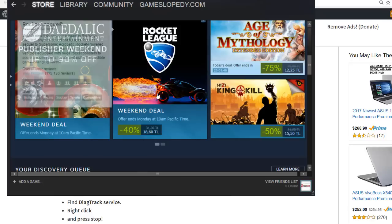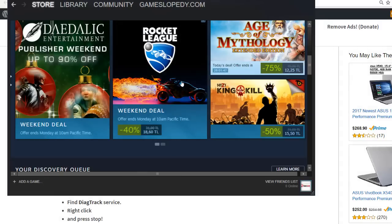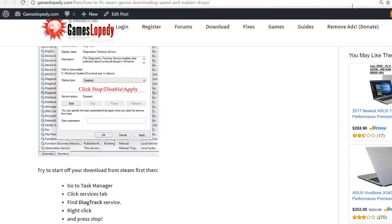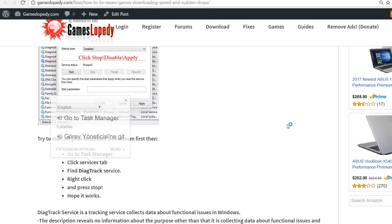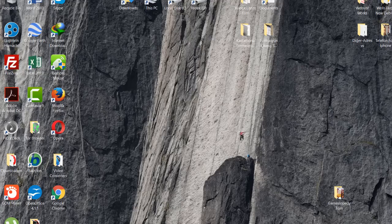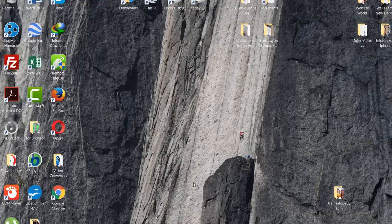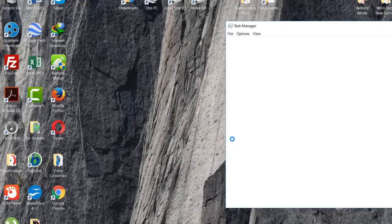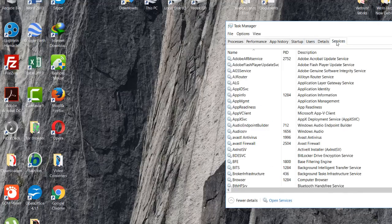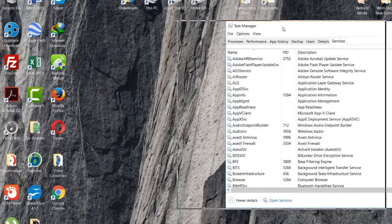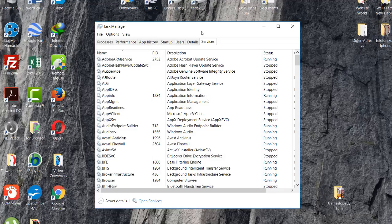Steam. Just download your game and go to your Task Manager. Click on the Services tab